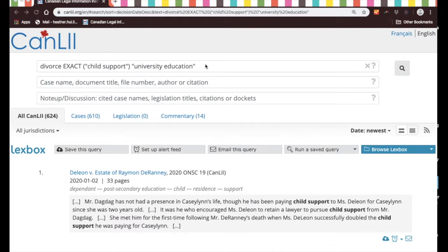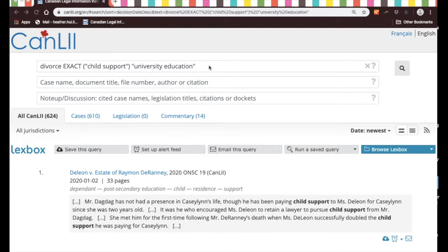and that's by using proximity operators. Going back to our example where we're looking for information on whether one is obliged to pay child support for a child's university education in the divorce context, we had entered a search phrase with 'divorce' as a keyword, the exact phrase 'child support', and also 'university education'. As we showed in the last video, we still come up with a lot of cases — 610 to be exact.